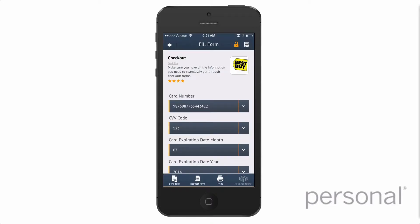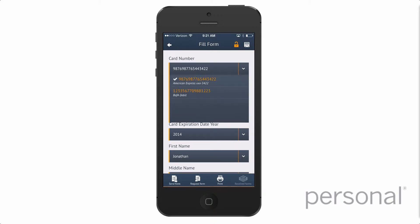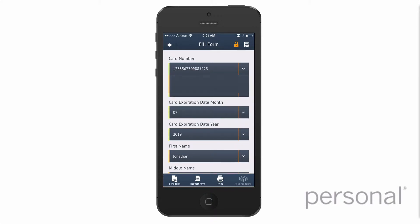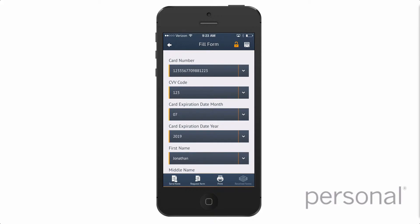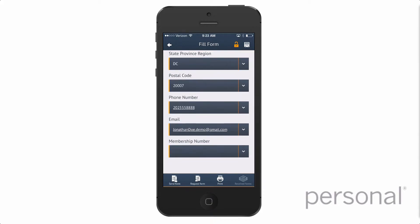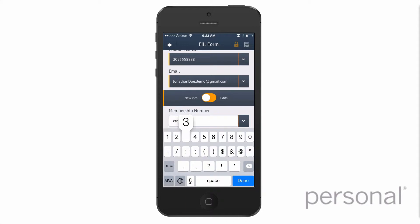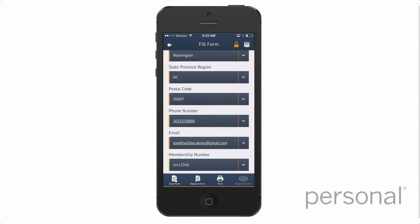You should always review your info before submitting. If you want to select something different, like another credit card or account number, just tap the drop-down menu and select the info you want. If you don't have the info you need, just enter it directly into the field, and Fillet will save it securely in your data vault for reuse.